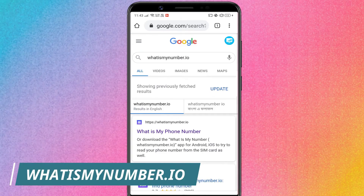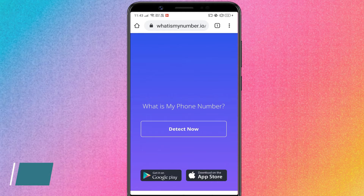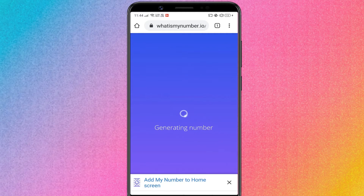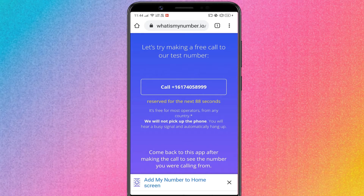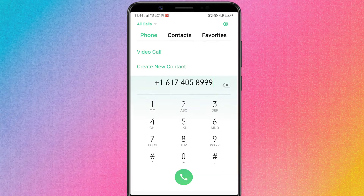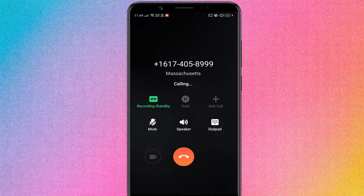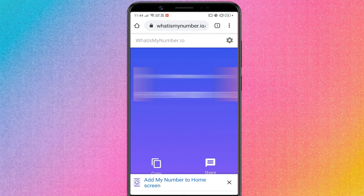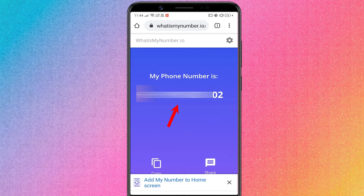You need to visit whatismynumber.io website — it'll give you a phone number. You need to just call this number from your phone. Once you do that, it'll immediately detect your number and show it on this page.